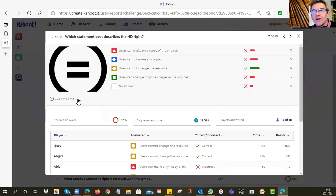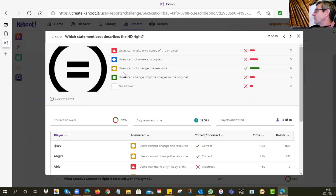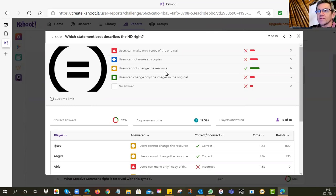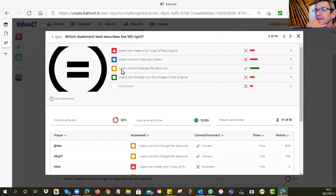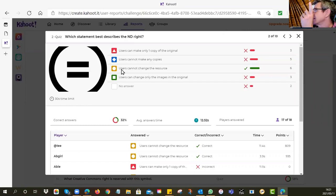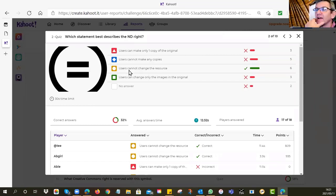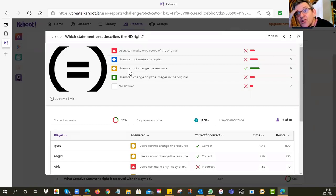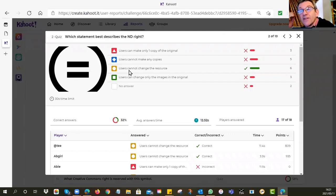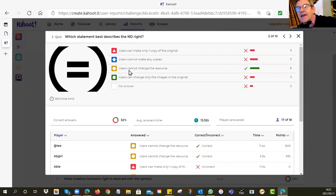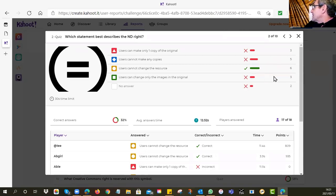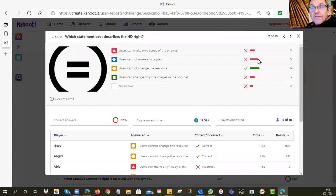Then we asked you which one uses this symbol, this funny equals sign. The answer was that it is no derivatives, ND. Users cannot change the resource. Remember that when you looked at the tutorial last time, it meant that if someone gave it to you, they don't mind you using it without asking for permission. You don't have to pay anything. You can hand it out to your students and to your colleagues, but you may not change it. You've got to leave it as it is.